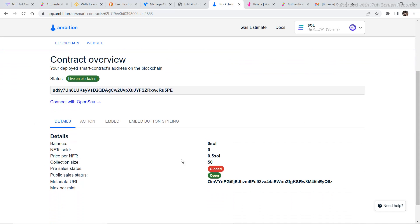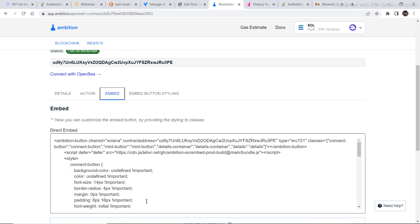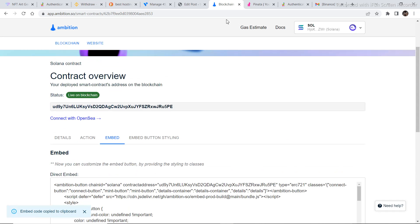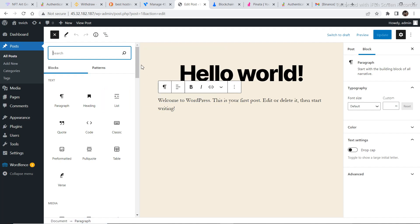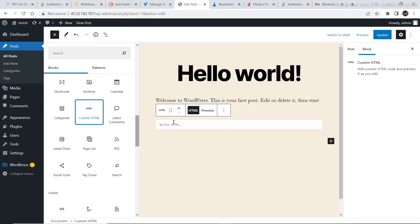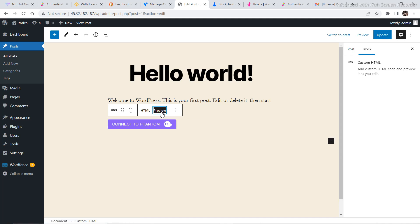The dashboard shows NFTs sold, price per NFT at 0.5, pre-sale status, and public sale status. To add a minting button to your website, find the Embed section — this is an HTML code. Copy this code to clipboard, then go to your WordPress website, go to Posts, click Add New, and add a Custom HTML block. Paste your code there and click Preview. You'll see a Connect to Phantom button — that's your minting button already created.